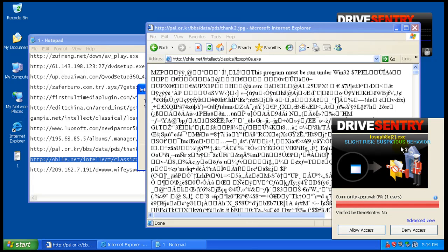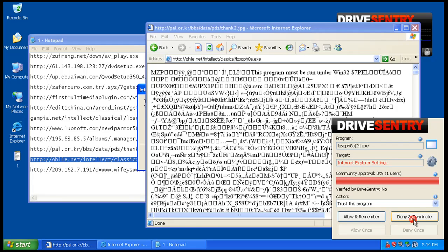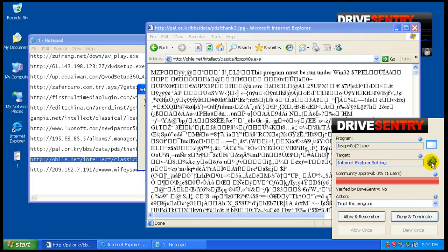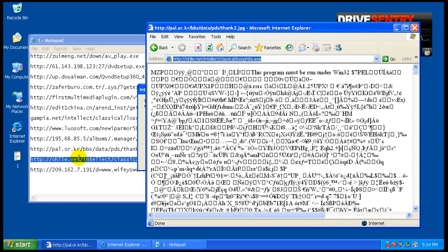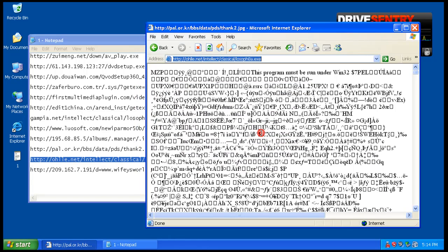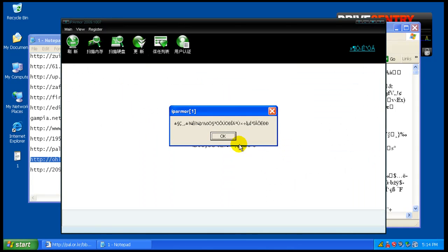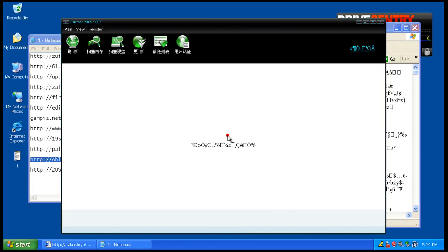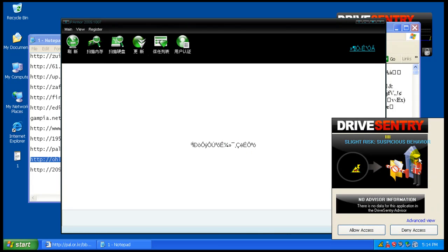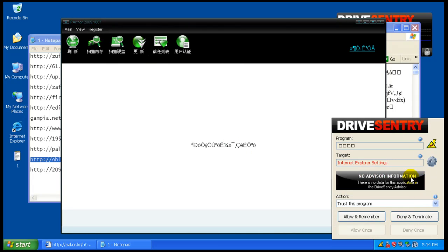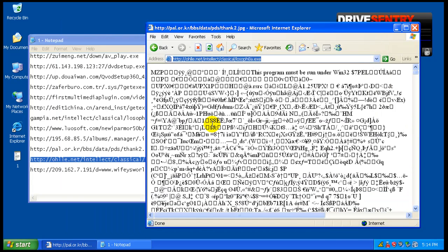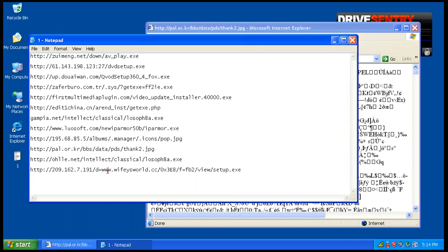This is suspicious behavior. Community approval, 0%. It's trying to, once again, mess with the Internet Explorer settings. So we'll deny and terminate. This one, suspicious behavior. Internet Explorer settings. We will deny and terminate.